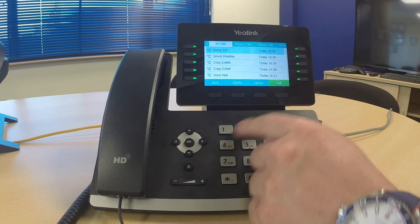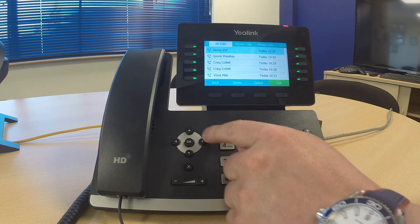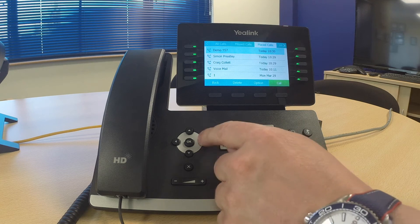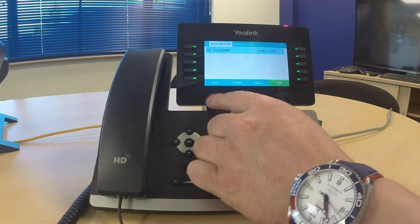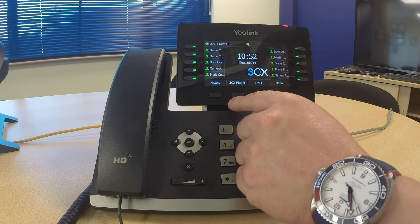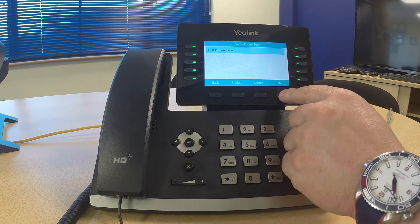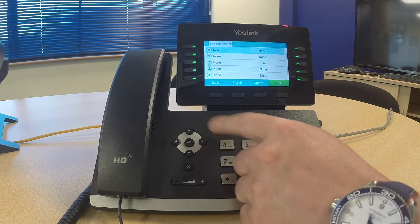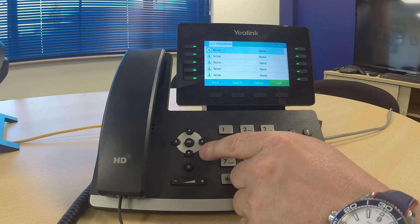If I select call history I have all of my phone calls. I can use the navigational keys to go across to missed, placed, and received phone calls. If I go back, next I have the phone book. If I select enter to go into the phone book, I can use the navigational keys to scroll up and down through it.